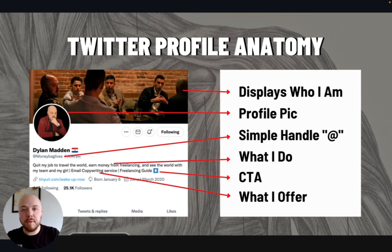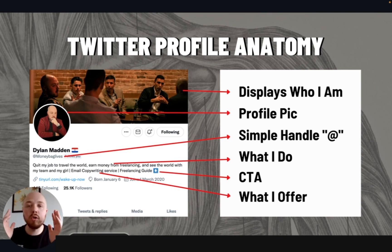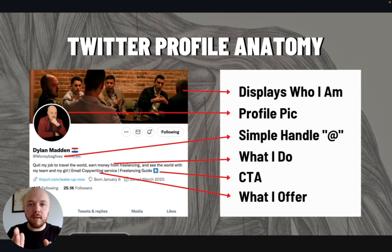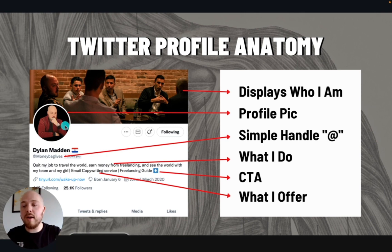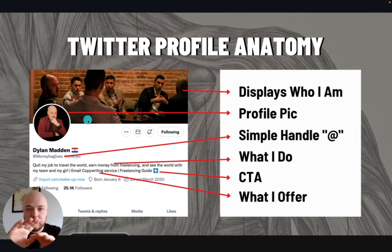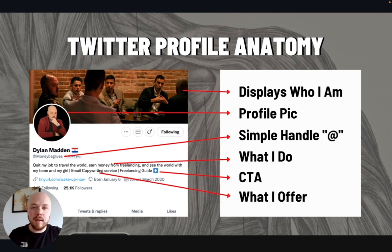Don't be one of those people that has some lazy profile picture. I know some people are going to be in the comments like, yeah, but I've seen this guy with a complete nonsense picture but he's got a huge following. For you specifically, you need to not reinvent the wheel and just put a professional photo.